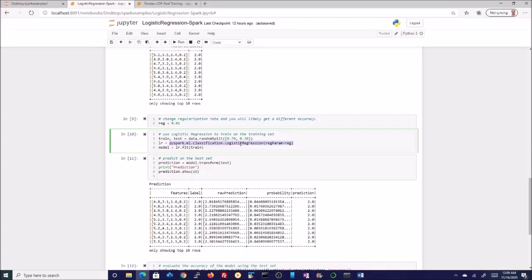The question now is: how can you use your existing libraries that are used in Python? That's where the Pandas UDFs, or user-defined functions, come in.